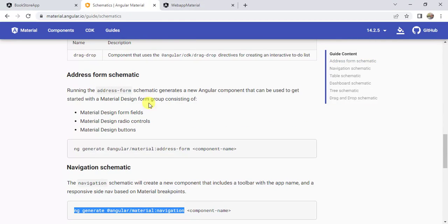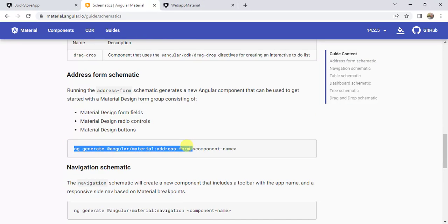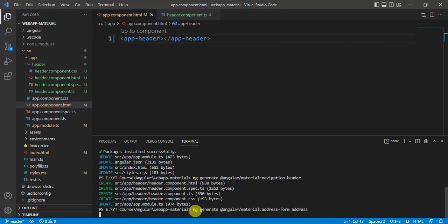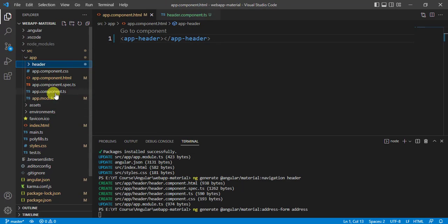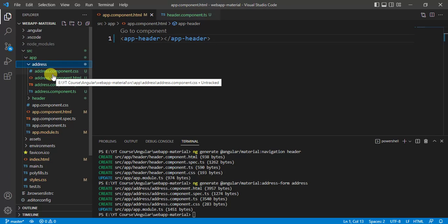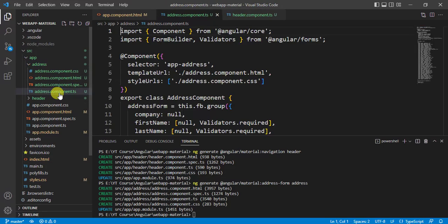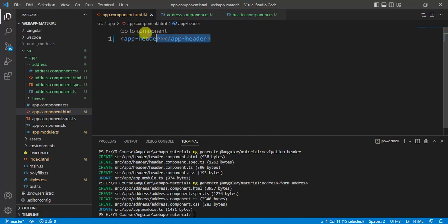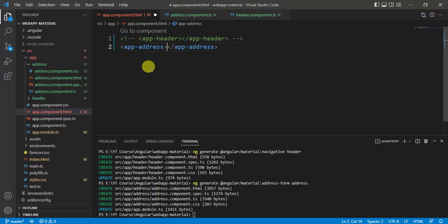Now I will use the address form. So copy this command and go to VS Code Editor. Paste it and type the component name — let's say address — then press Enter. Inside the app folder we now have a new folder called address. Expand this. Inside, we have four new files. Open the component file, copy this selector, and use it in the app.component.html file. Comment out the previous code, paste it, and save the changes.